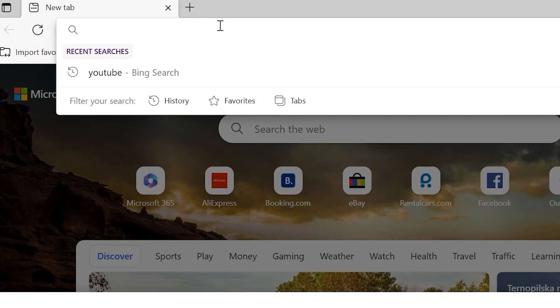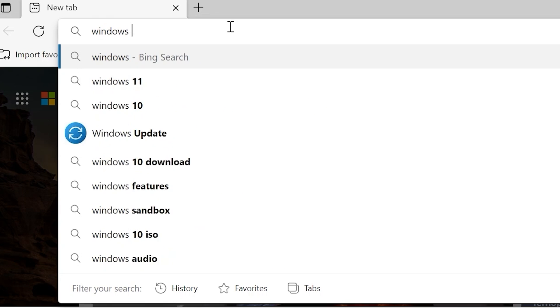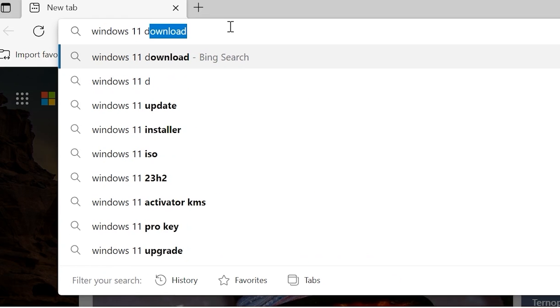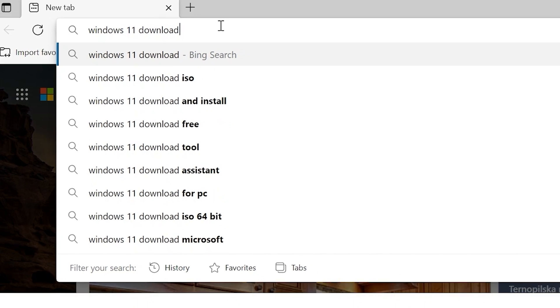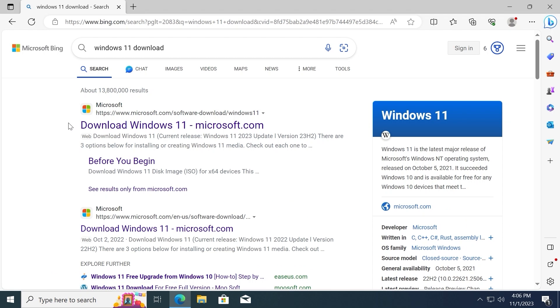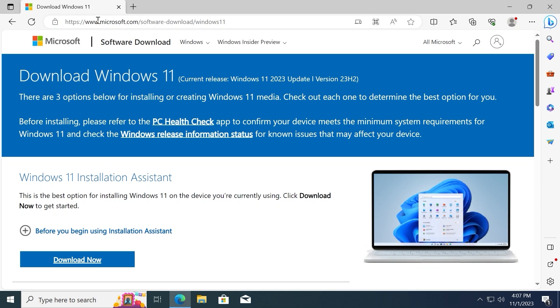Then you need to type Windows 11 download and press enter. In the top you may see Microsoft official website, so you need to click on it. That's it. Microsoft.com.